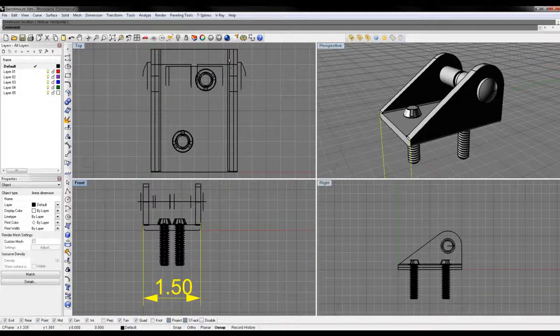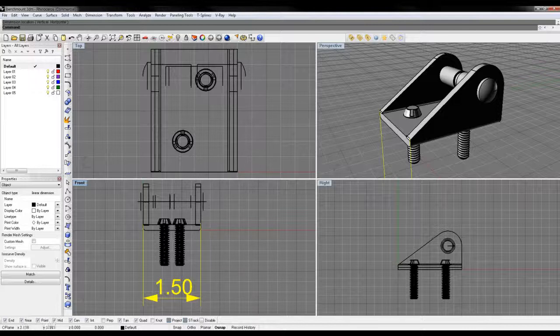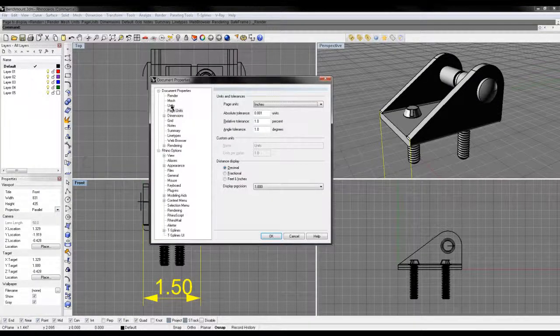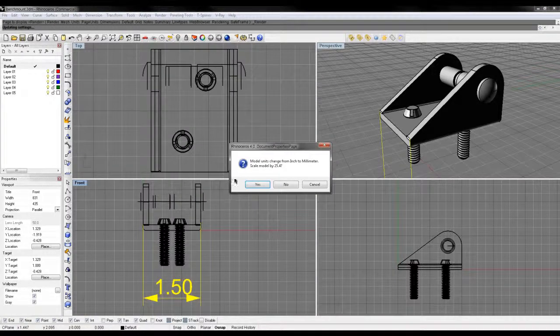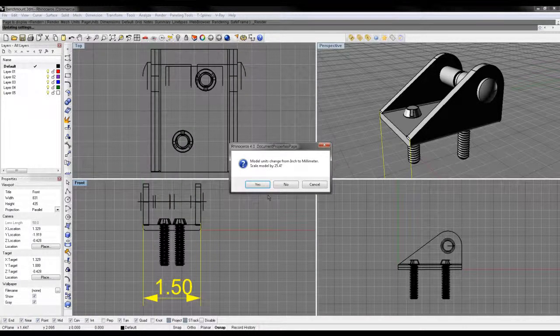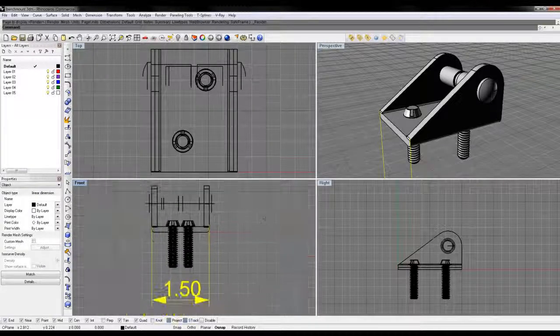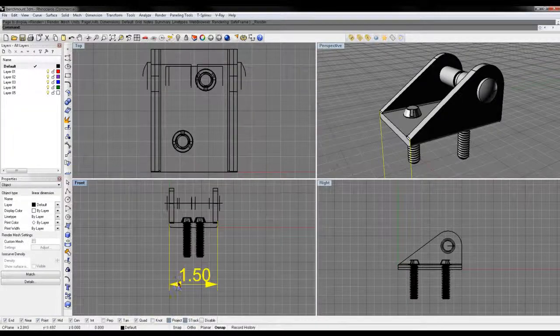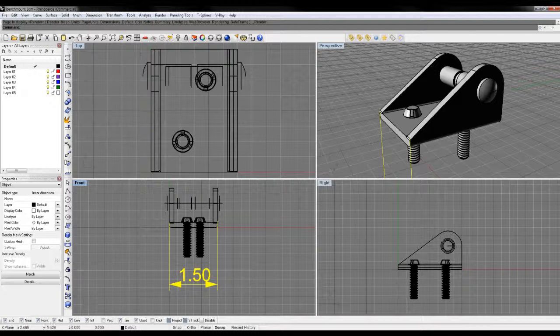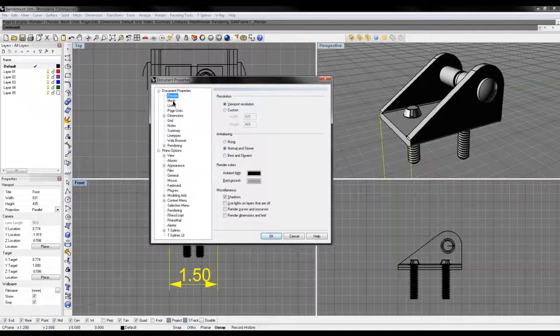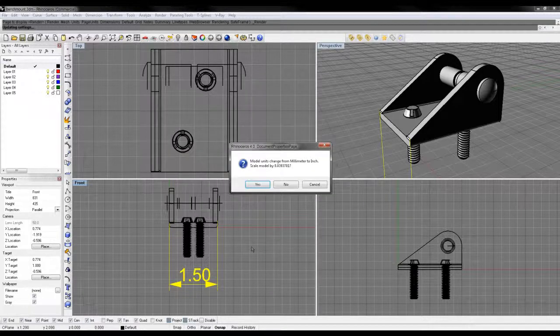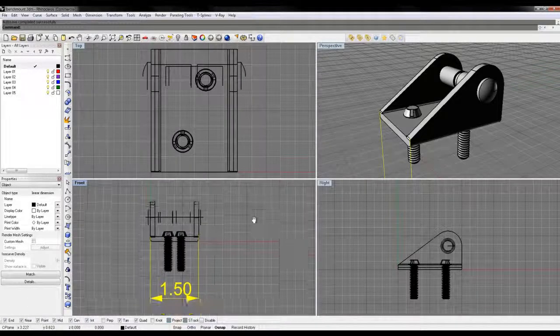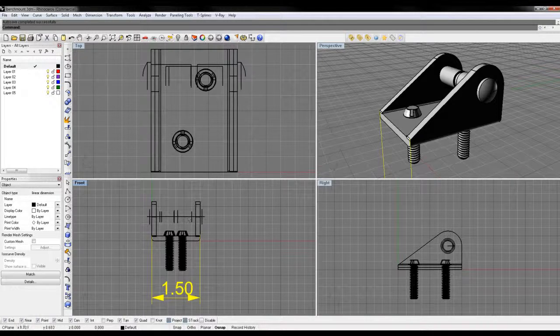Let's change our units from inches to millimeters and click OK. It's going to ask if I want to scale this, and I'm going to click no. Now this 1.5 represents 1.5 millimeters. If I jump back to my units and go back to inches, click OK, and say no again, now this 1.5 represents inches. Pretty straightforward.